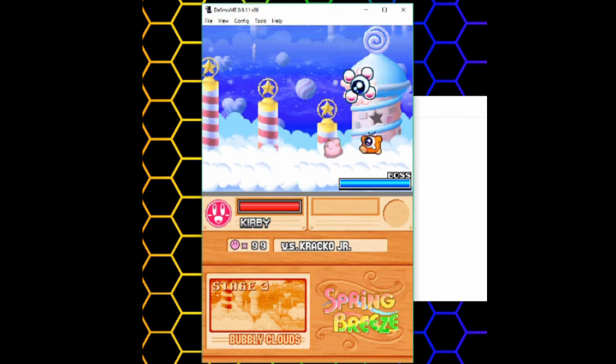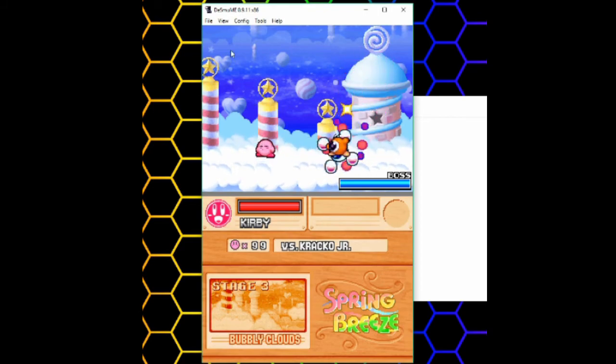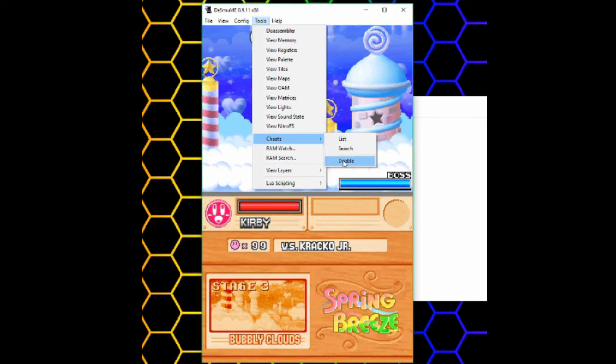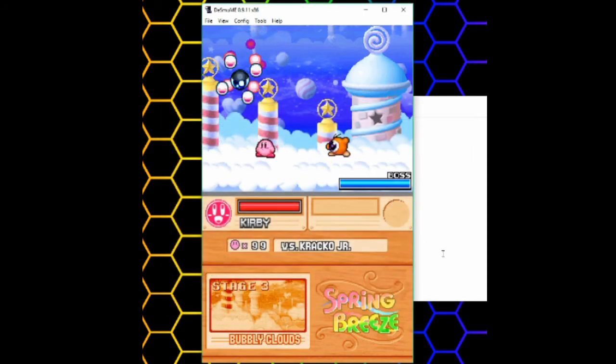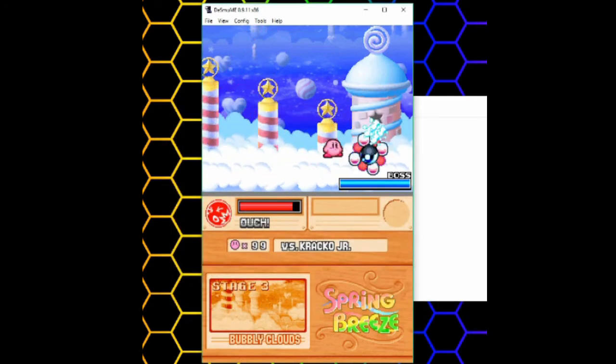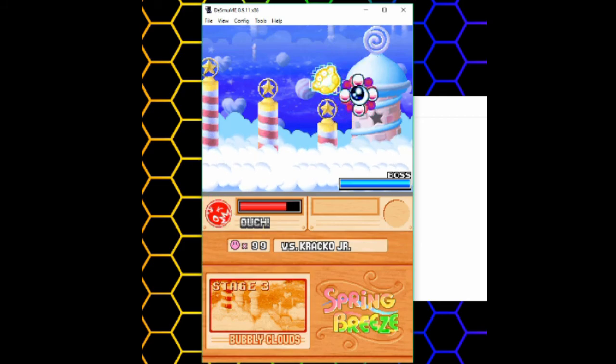Now my cheat is working. If I want to turn off my cheat, I can disable them. Or if I just want certain ones disabled, I can turn them off and they'll stop running. And you'll see I can take damage again.